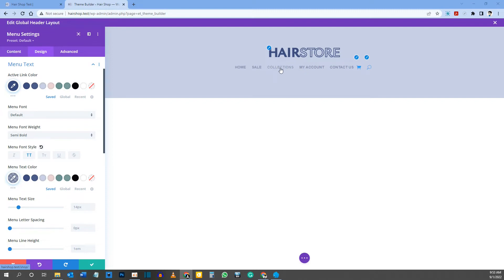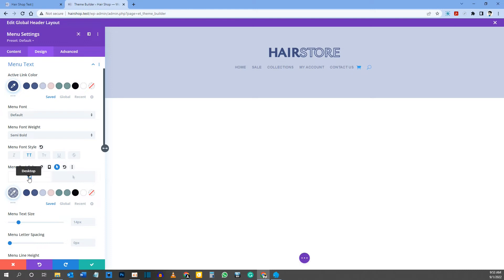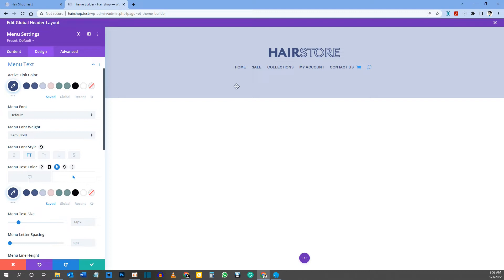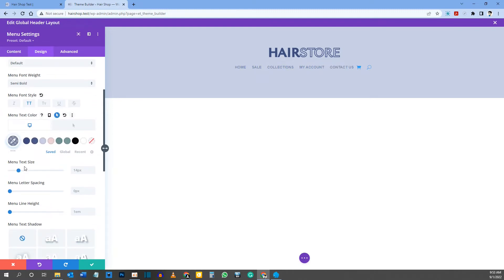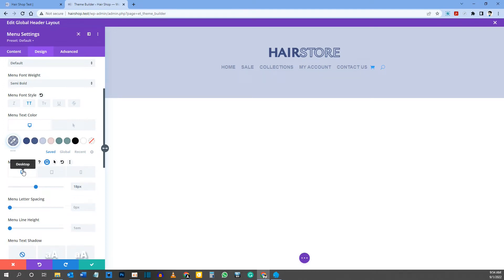To set a hover effect on the menu items, hover over Menu Text Color to get the cursor icon options. Select the Hover State and change it to the full dark blue — so hovering changes from the faint color to the darker one. Go back to Normal State. For Menu Text Size, set it to 18 pixels.